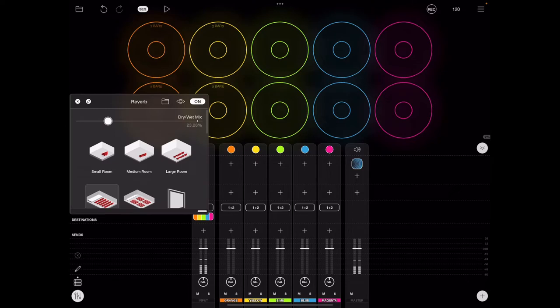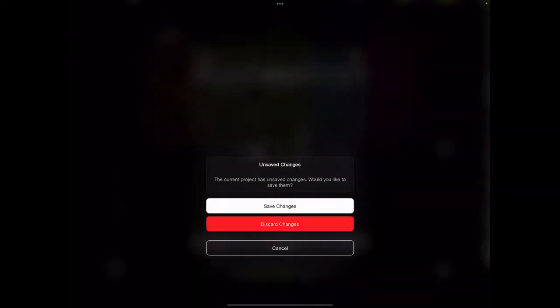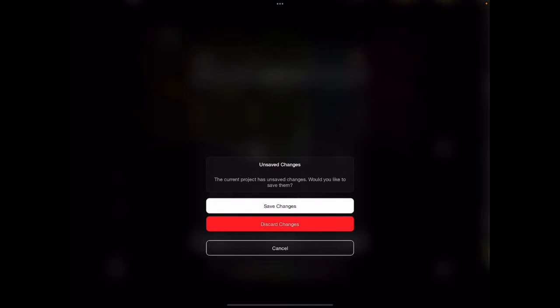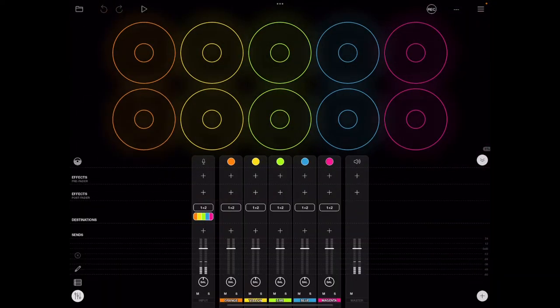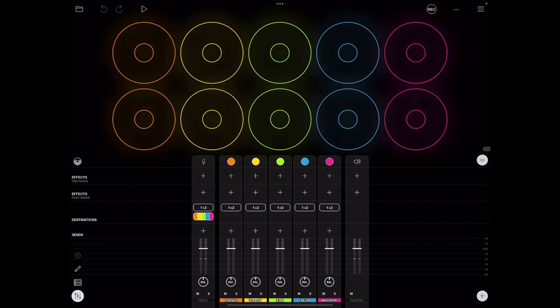So we're going to start by doing a blank new project, discard changes. And I wiped the reverb off. Great. All right, so I have a cursor here. I'm on my iPad.